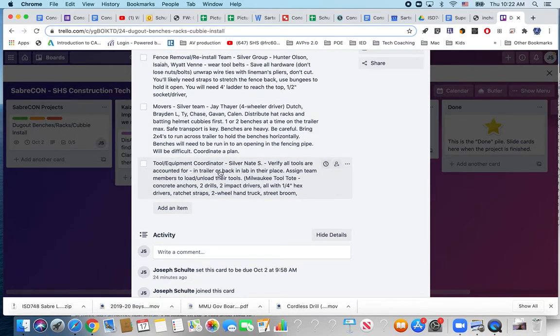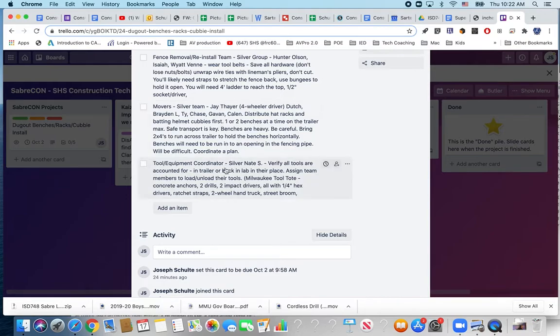And then Nate Schleipzig right now tool equipment coordinator and can jump in under movers as well. So we can add items here as checklists are needed or major portions or tasks can be assigned.